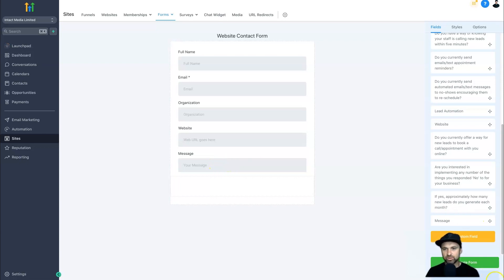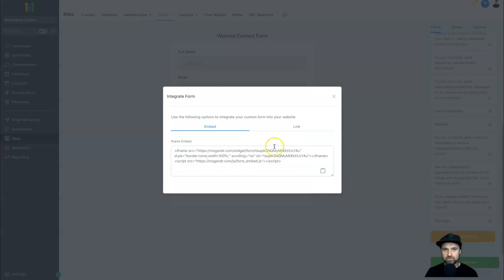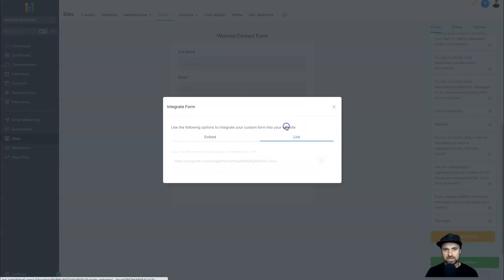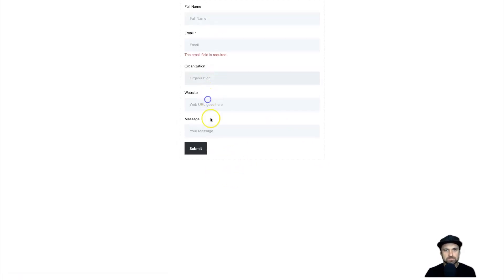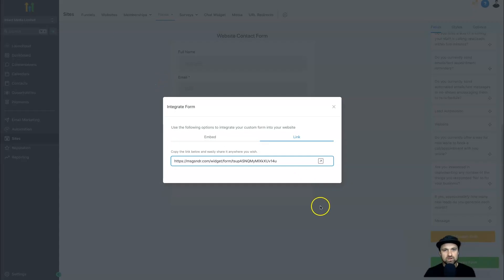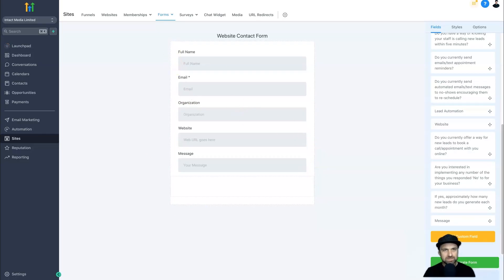Once the form is complete, on the bottom right you can see the Save Form button. Above it there's Integrate Form, which gives you either an embed link or a direct link. If you click that link it will show you what the form looks like — and it all looks pretty good.